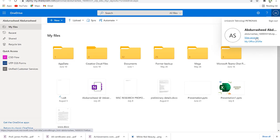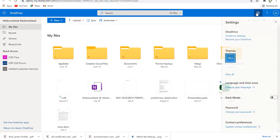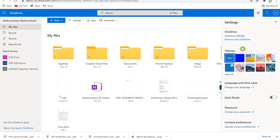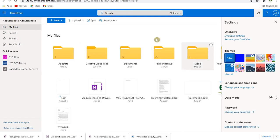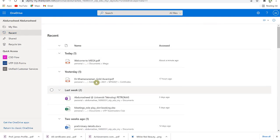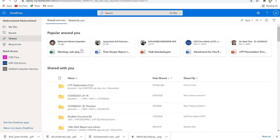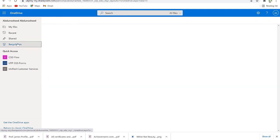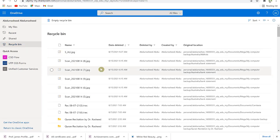In Settings you can change themes, language and time, enable dark mode, change password, and manage contact preferences. To the left you have 'My Files' containing all your files, 'Recent' showing the most recently opened files categorized by day or week, and 'Shared' showing all documents you have shared with others.